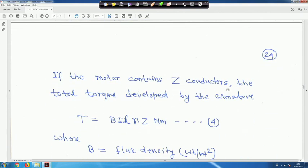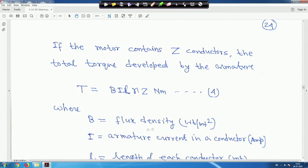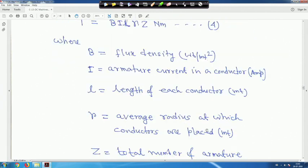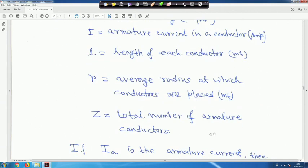If the motor contains Z conductors, the total torque developed by the armature will be B·i·l·R·Z Newton-meters, because the single conductor formula was B·i·l·R, so total is B·i·l·R·Z Newton-meters. Here B is flux density in Weber per meter squared, I is armature current per conductor in amperes, L is the length of each conductor in meters, R is the average radius at which conductors are placed in meters, and Z is the total number of armature conductors.